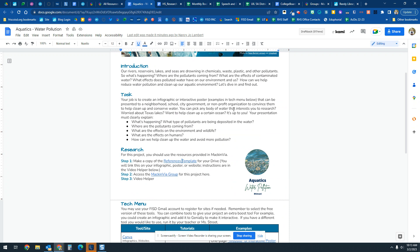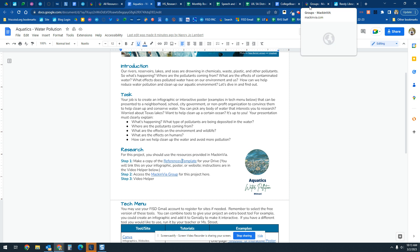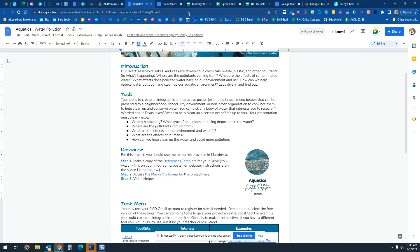You're going to create an infographic or an interactive poster to be presented to your neighborhood school, city government, etc. You must describe what type of pollutants are being deposited, where the pollutants are coming from, and what the effects are on the environment and wildlife. So you're going to be looking for information about water pollution for this project.